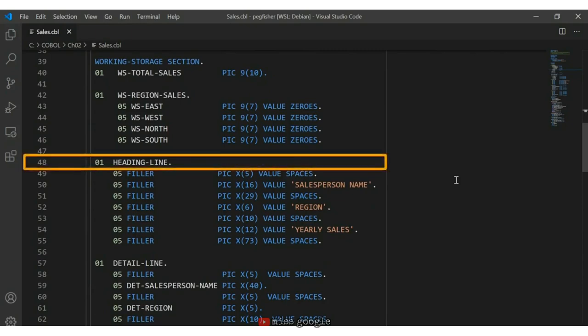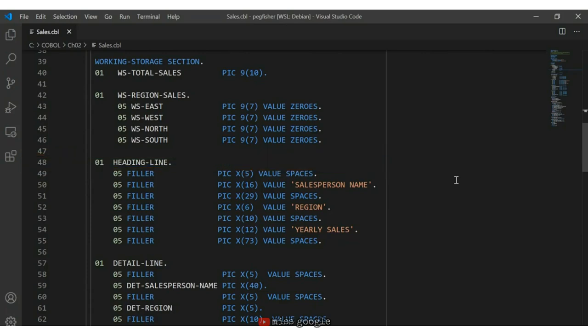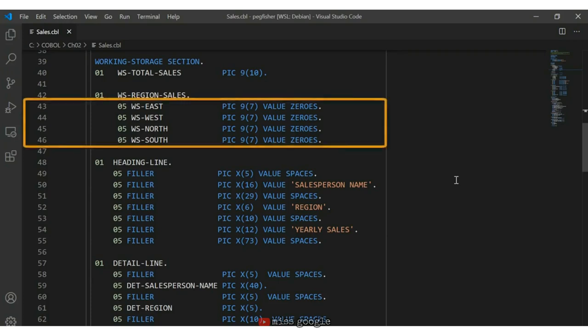Starting on line 48, we see the heading line for my report, and on line 57 is the detail line. Notice the filler entries — FILLER is a keyword used to define a field not referenced anywhere else in the COBOL program; it represents a placeholder. In addition to the name and picture clause, each data variable can also have a VALUE clause, such as VALUE SPACES or VALUE ZEROS, as seen on lines 43 to 46. The value clause initializes the contents of a data name within the working storage section.